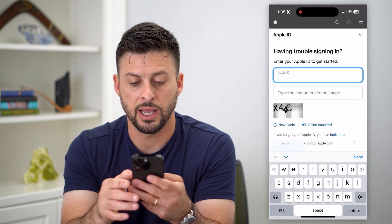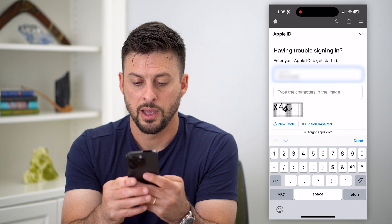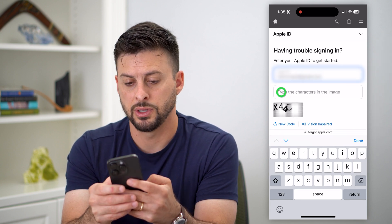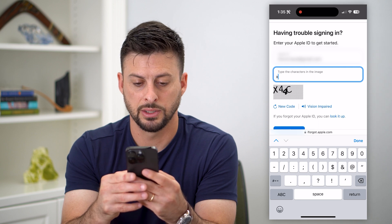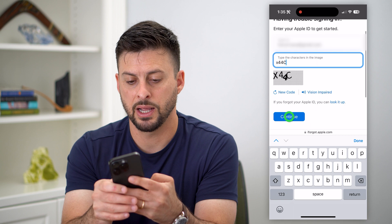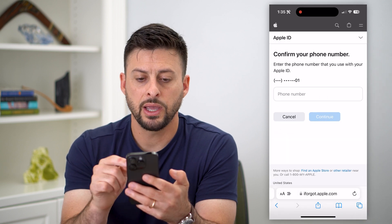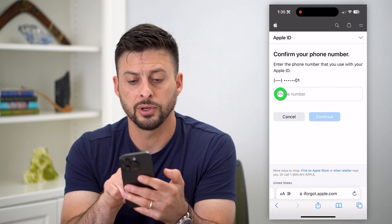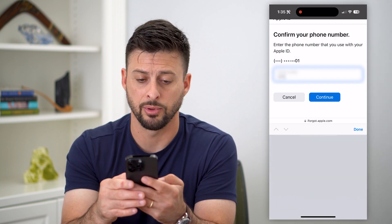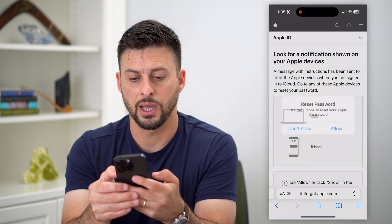I'm going to enter in my Apple ID here, and I am going to enter in this little code — X44C — and hit continue. It will then say confirm your phone number. I'm just going to enter in my phone number that is associated with that Apple ID, and hit continue again.